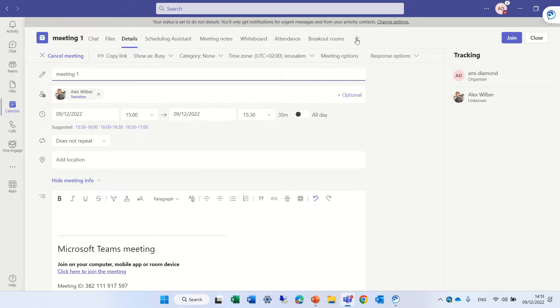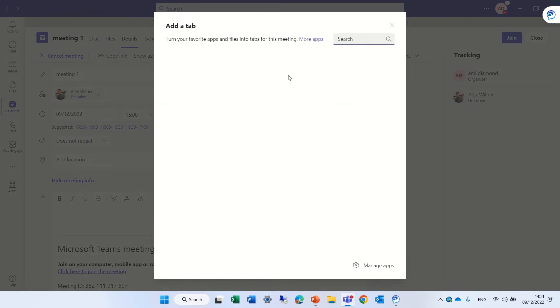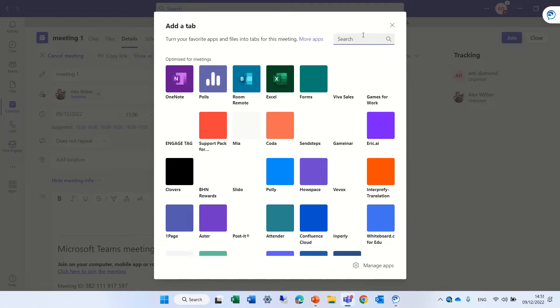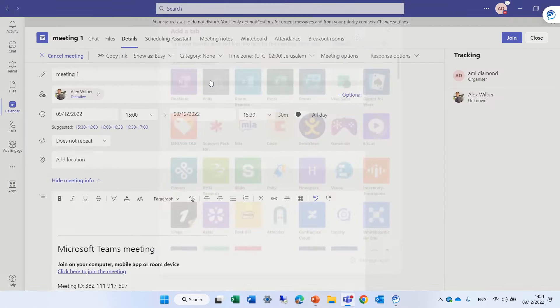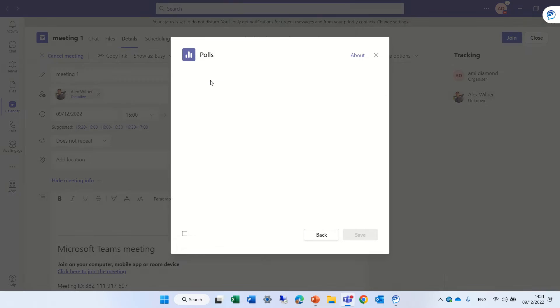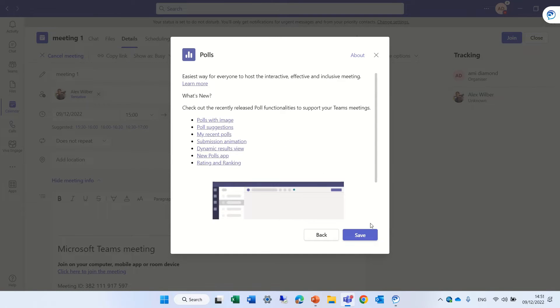And actually, we'll click on the plus button and we will look for the poll app. Here it is. We will click on save.